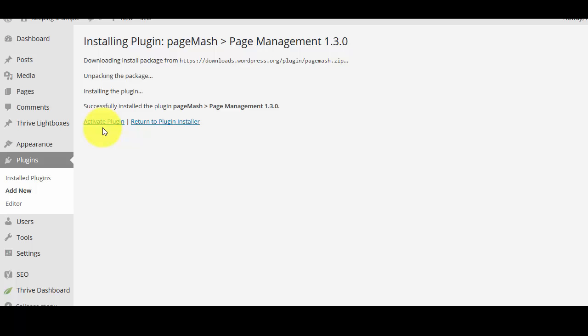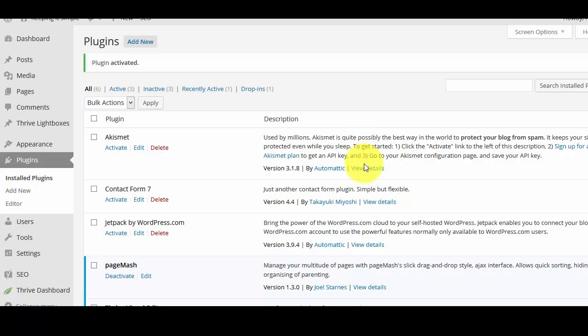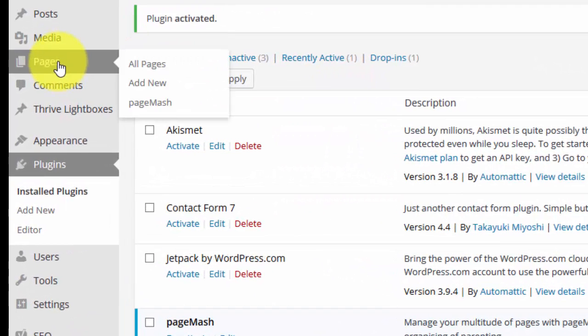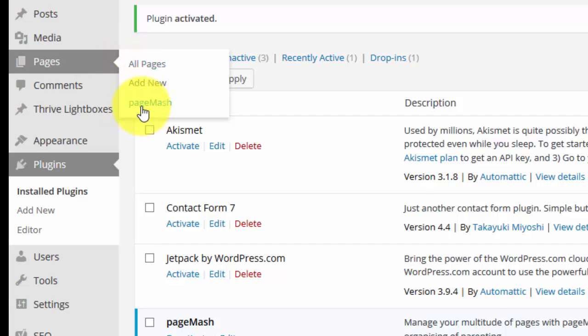So we've installed that. Now we're going to click on activate plugin. And that plugin is now active. So what happens now is if you hover over pages you'll now see you've got this page mash. So click on that.